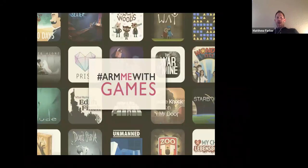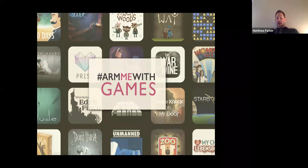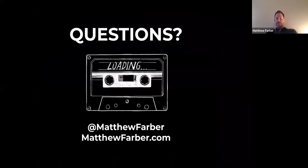Aside from ithrivegames.org, which curates games like this, Arm Me With Games is a PDF — if you search 'Arm Me With Games,' you'll find all these different games aggregated that work well in these sorts of instances to build lessons around.